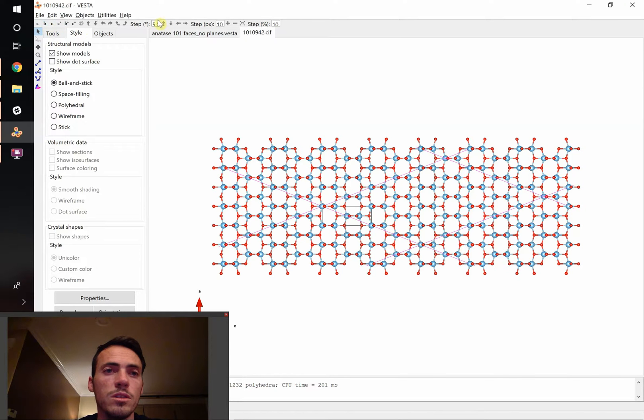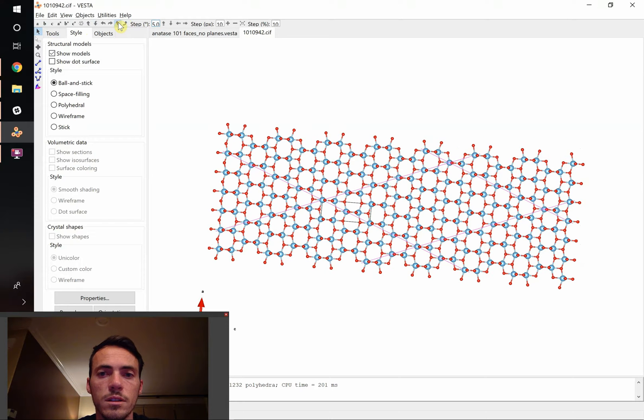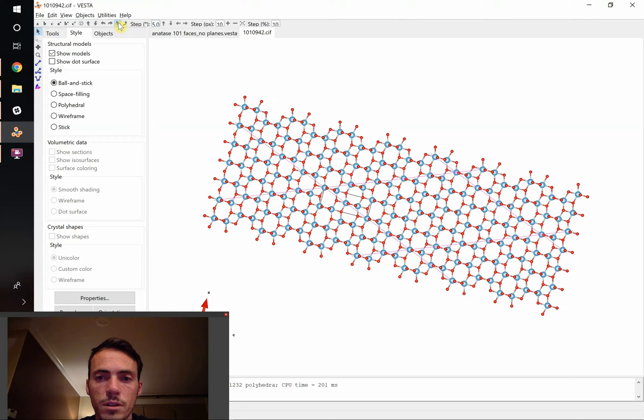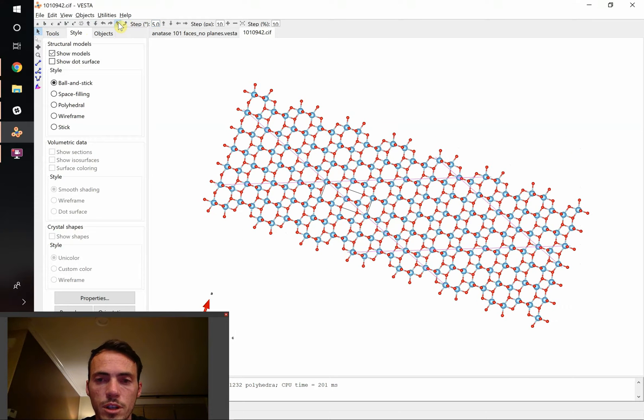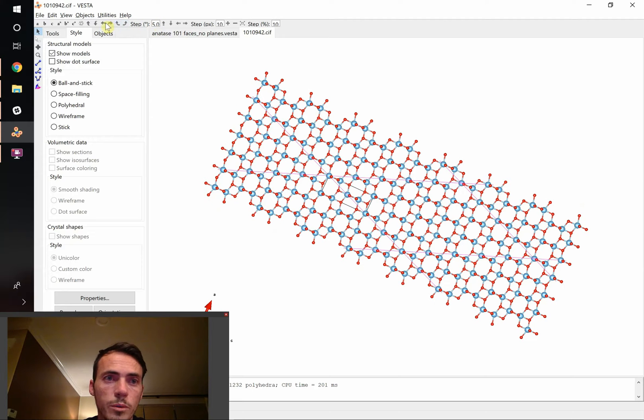And instead you can just tell it to move five degrees at a time. We can rotate about the Z axis. So we can keep on rotating that. We could change it to be more or less than five. It looks like we overdid it.